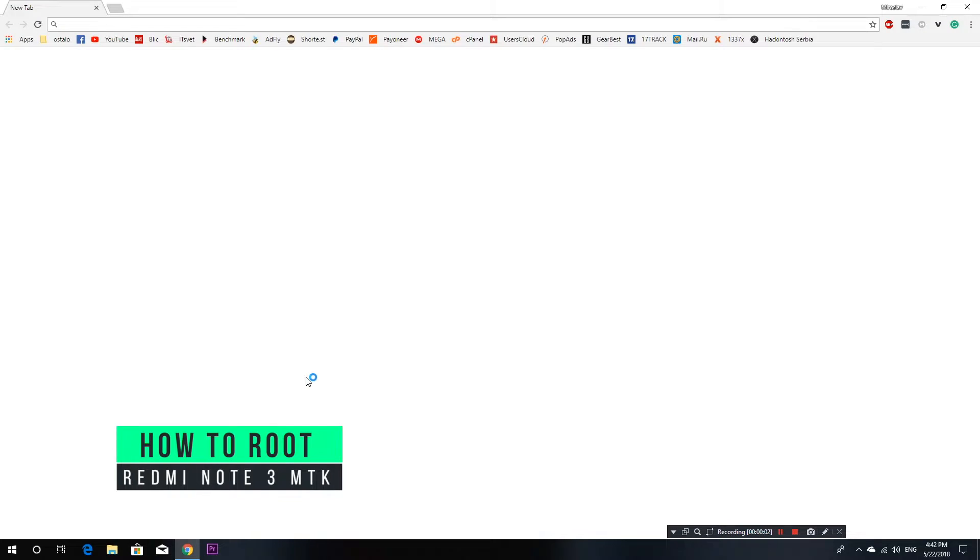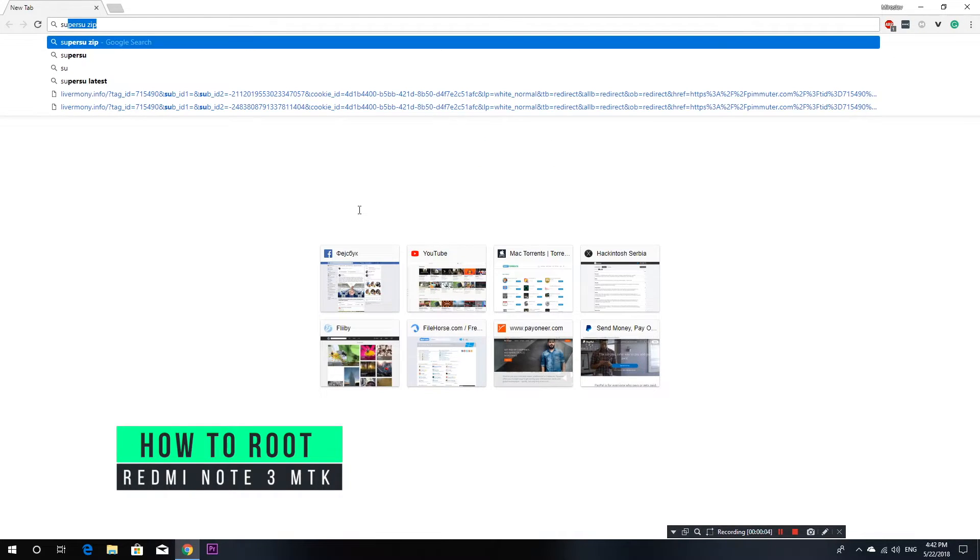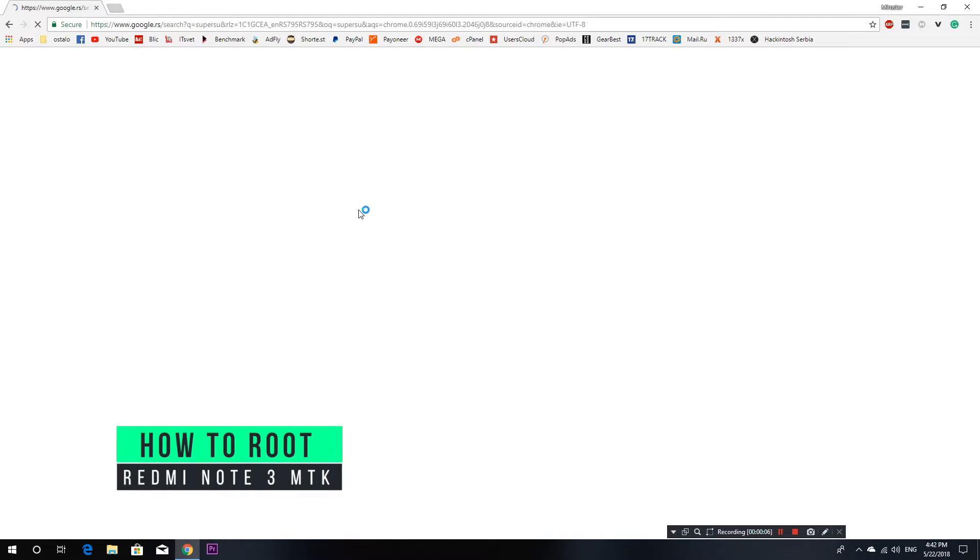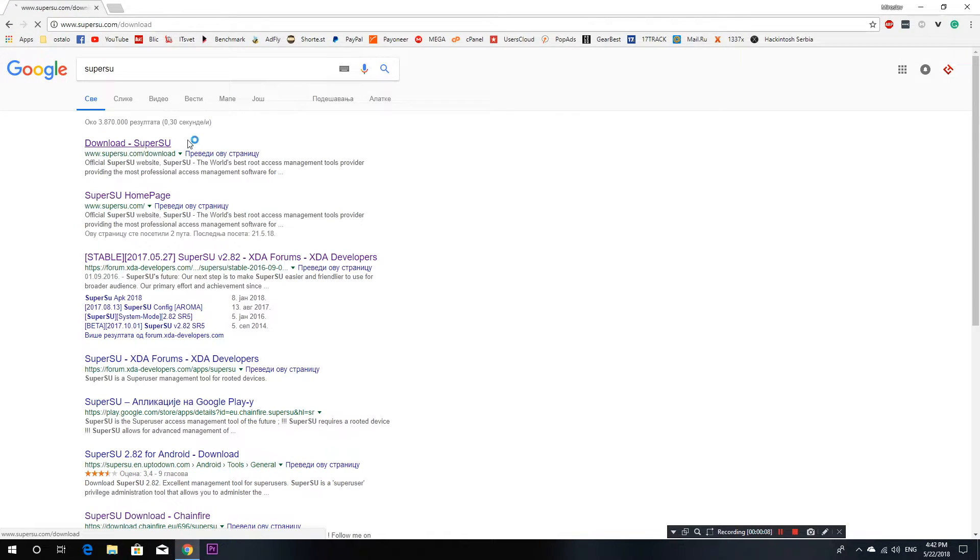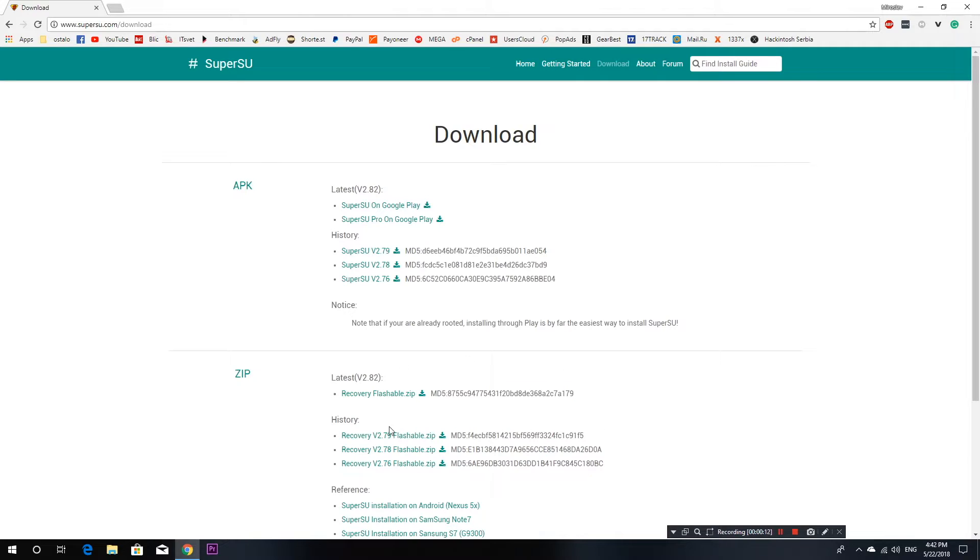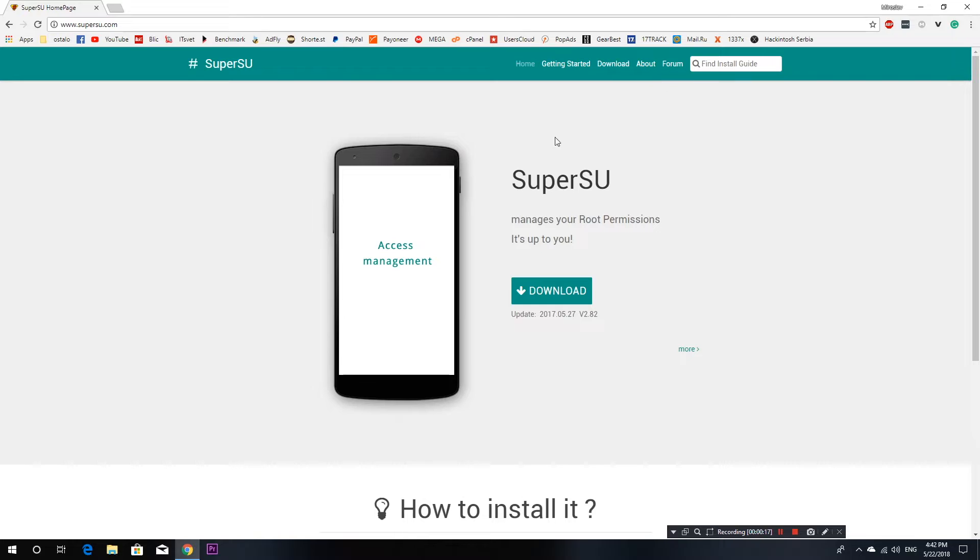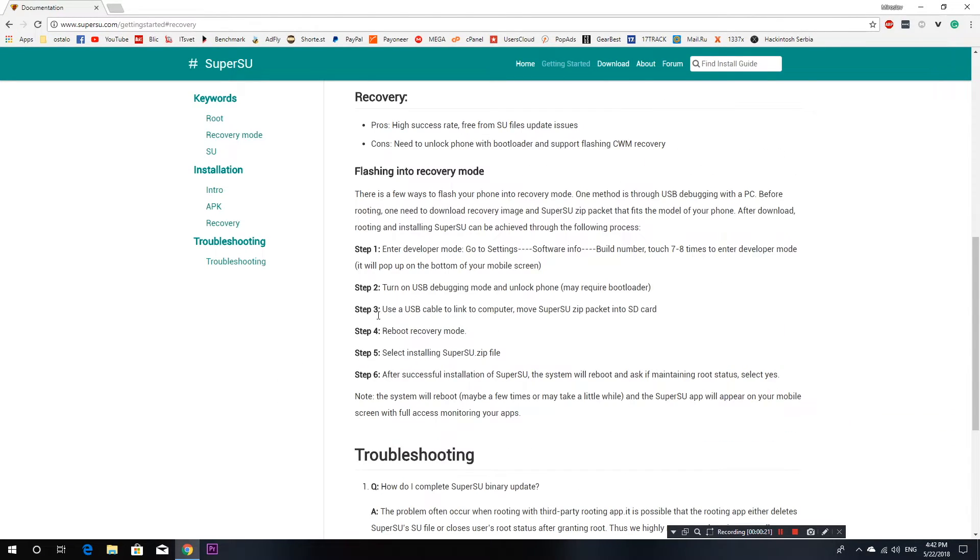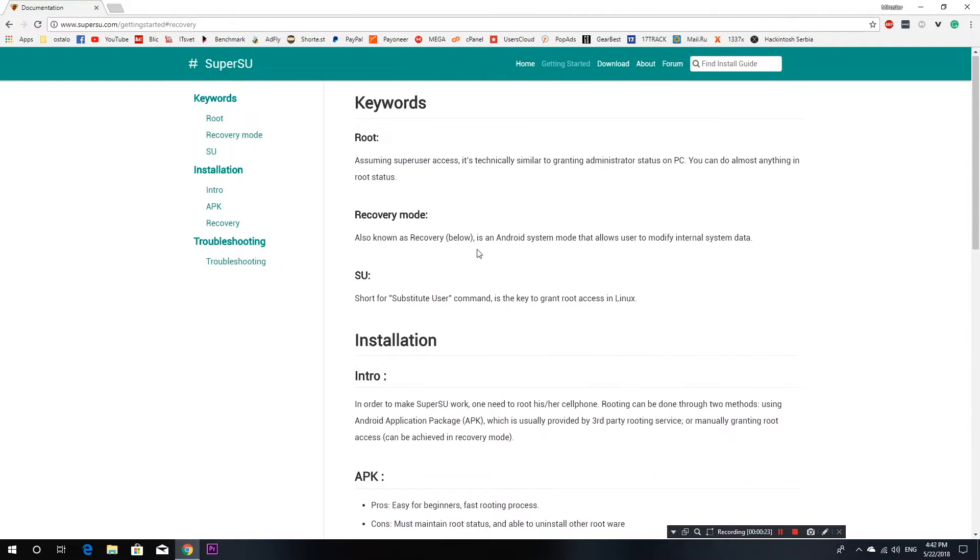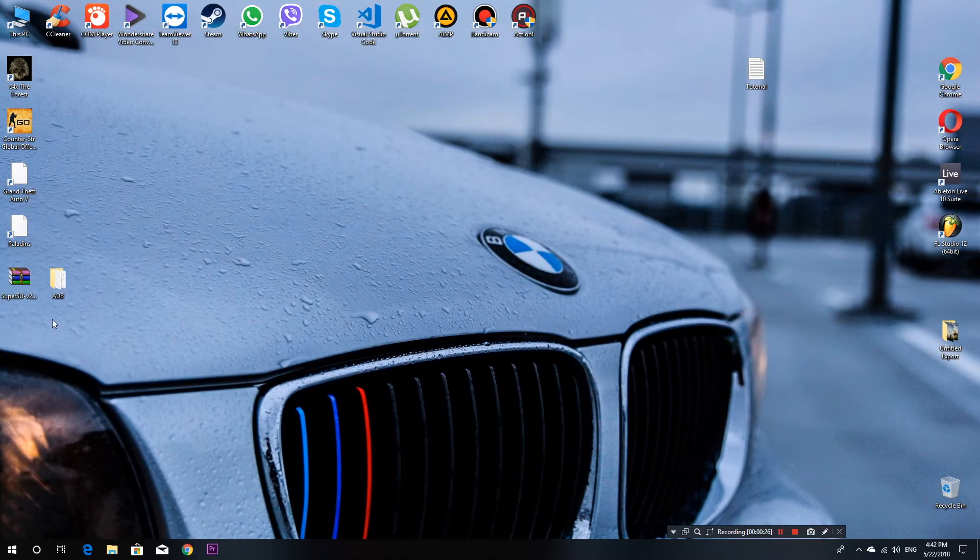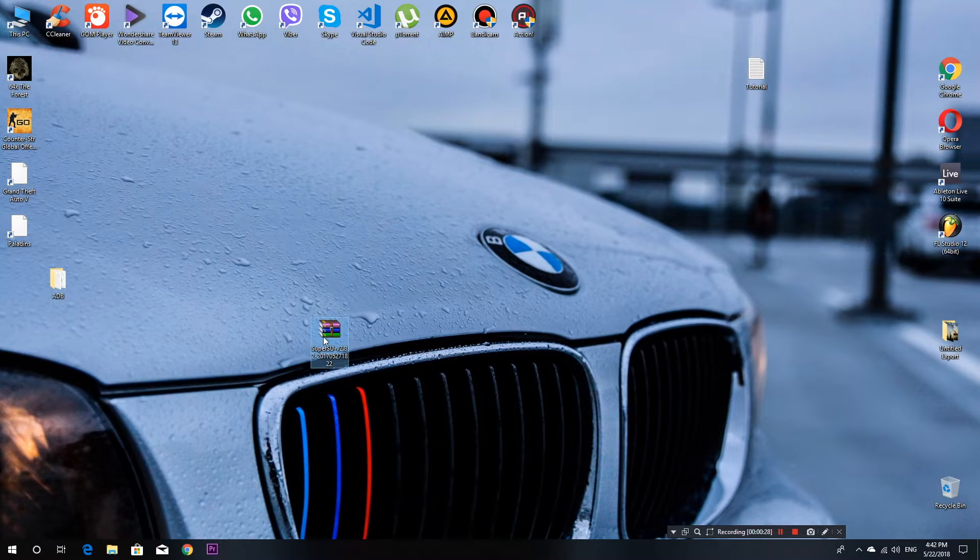Now I will show you how to root your Xiaomi Redmi Note 3 MTK version. This is simple, you just need to download SuperSU binaries in .zip file and flash it with custom recovery. This is a simple process and you can get these files fairly easy.